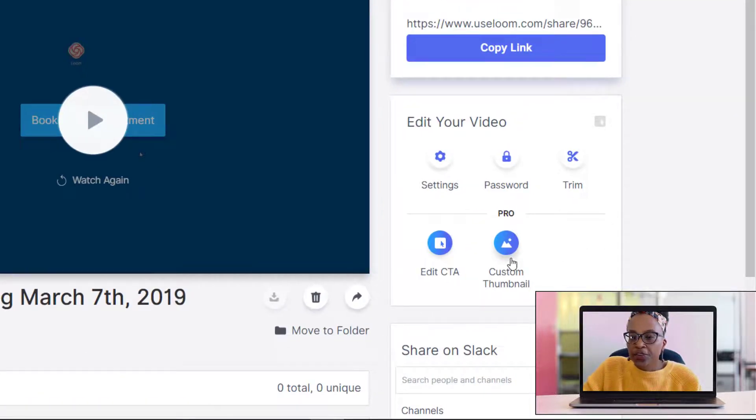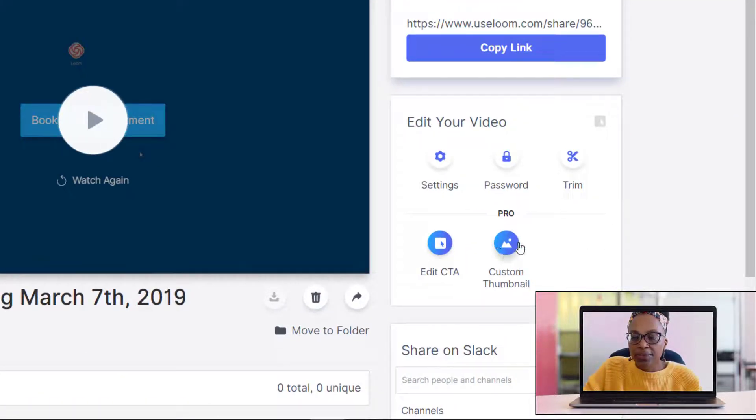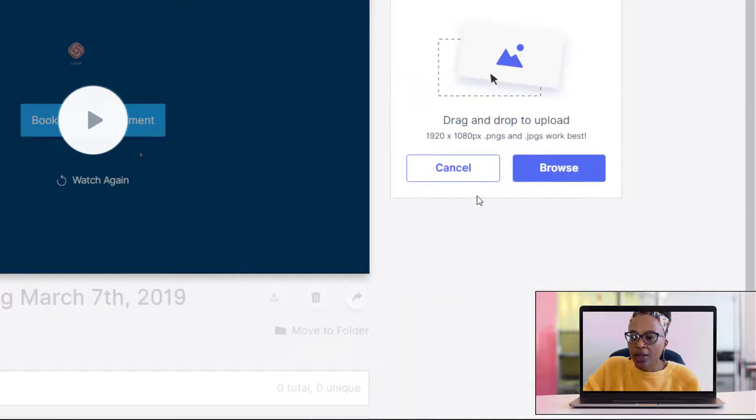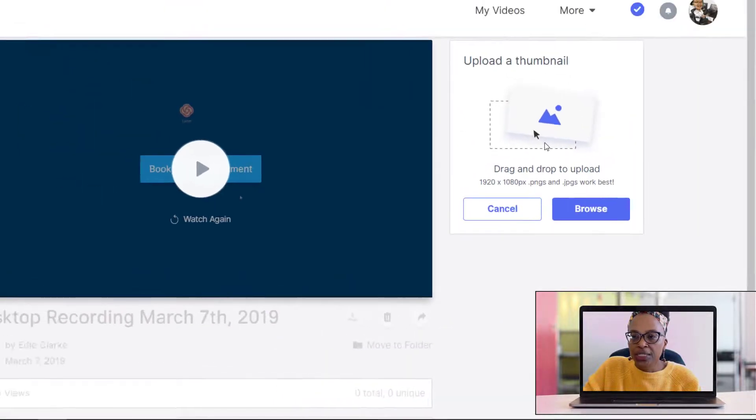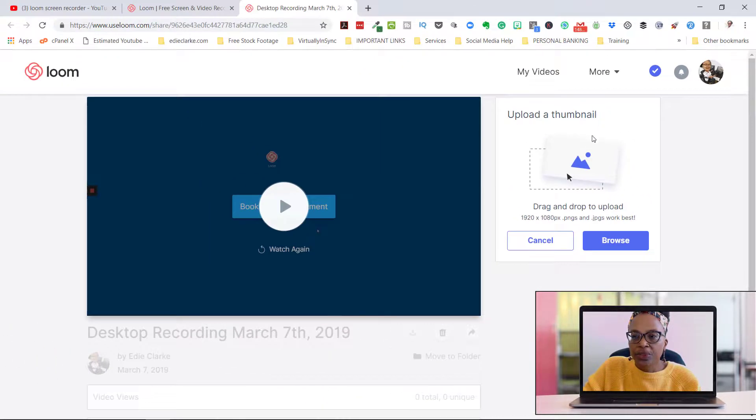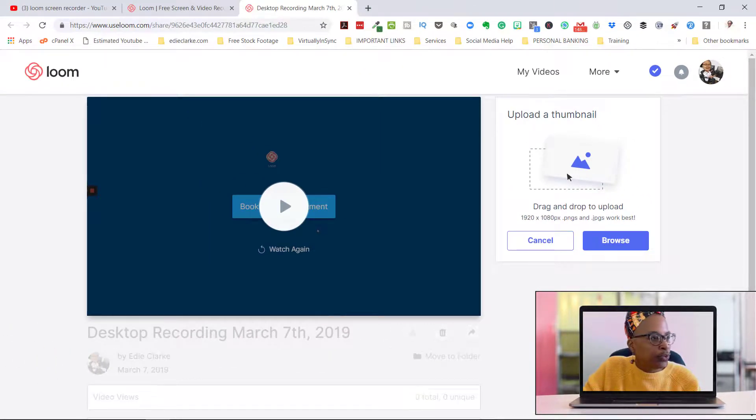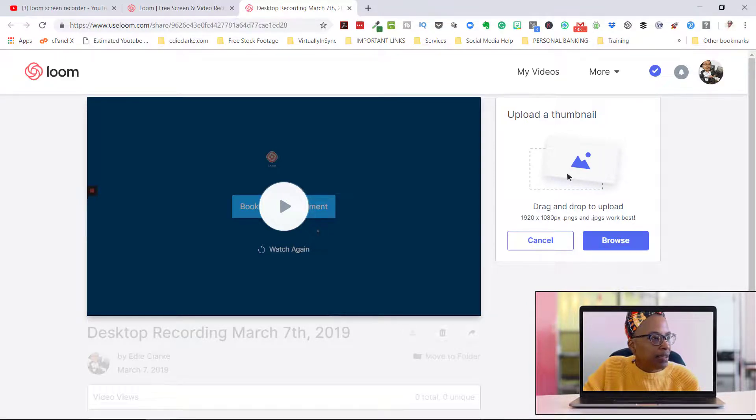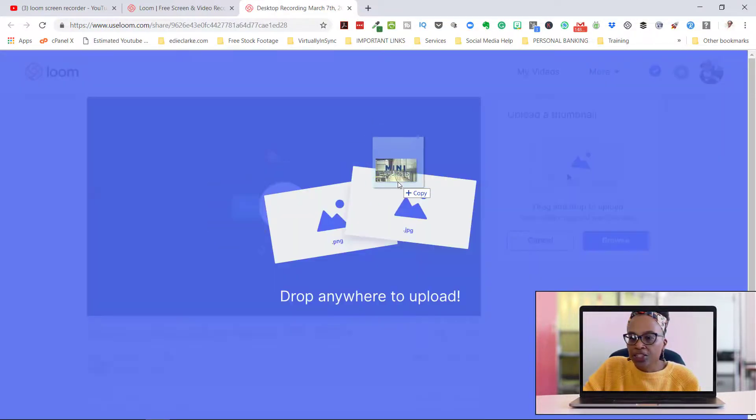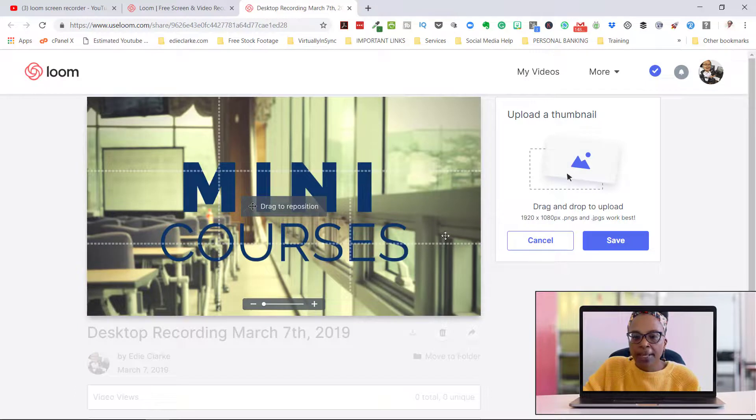Now the other thing that you can do is you can add a custom thumbnail. So what would that look like? All you would need to do is click on there. You can upload your thumbnail or you can drag and drop it.